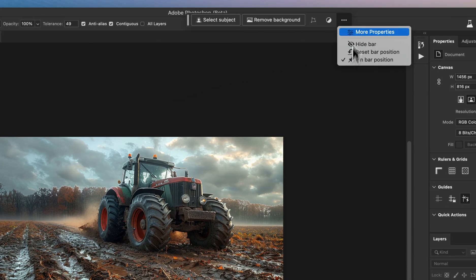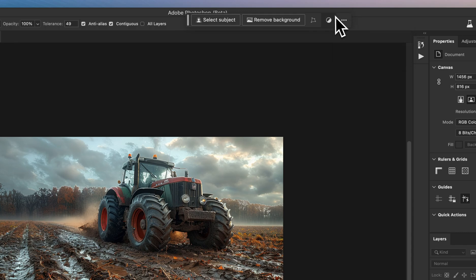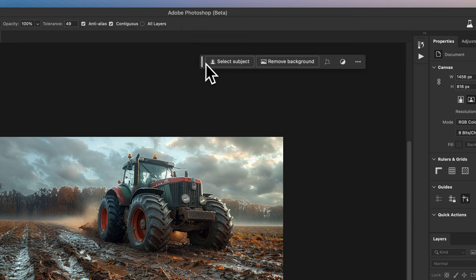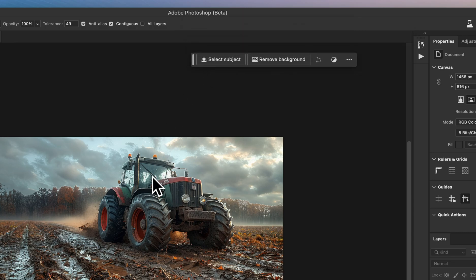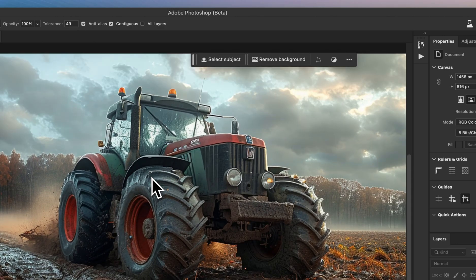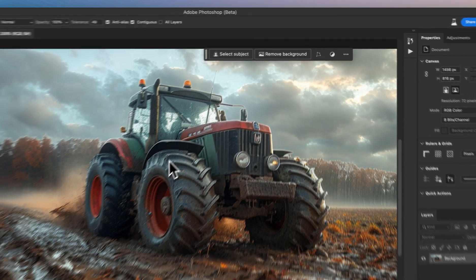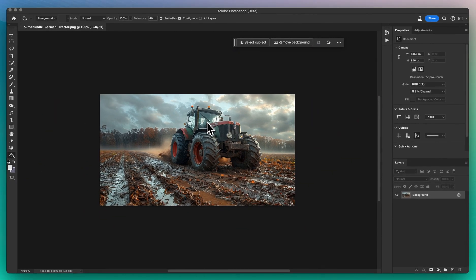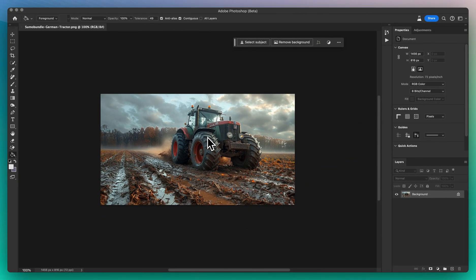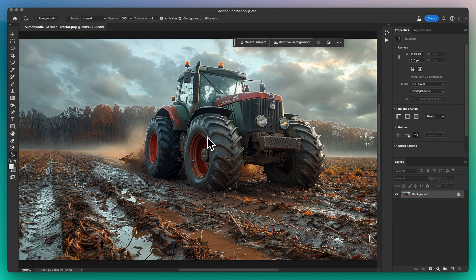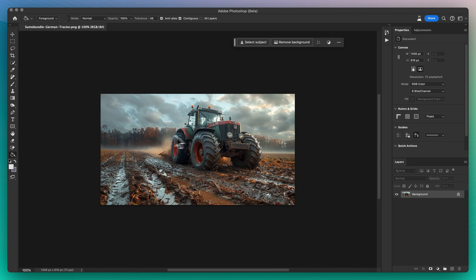We're starting with a captivating image of a German tractor. Imagine this: the tractor, already impressive, gains a new level of depth and intrigue with a realistic reflection beneath it, as if it's standing next to a puddle after a refreshing rain.